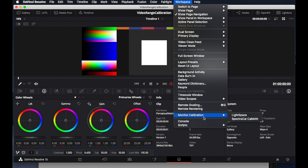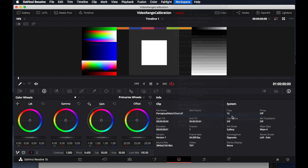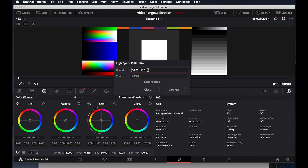A dialog will open requesting an IP address. Type in the IP address from LightSpace noted earlier, and then press Connect. It is important not to press Return or close this dialog window, as that will terminate the connection and it will not work with LightSpace as a TPG. So make sure that you leave this dialog window open in Resolve.